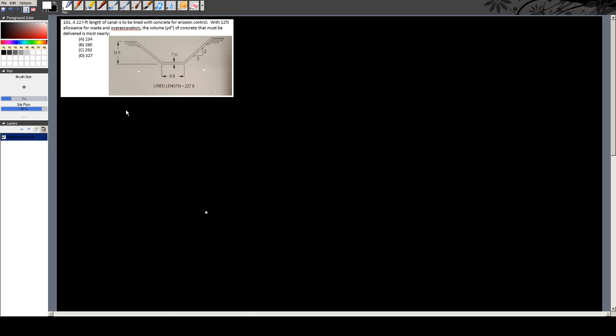A bunch of the people I know right now are preparing to take the PE exam, so I thought I'd do a video on one of the sample problems from the book I got from their official website. Anyway, here's the problem.